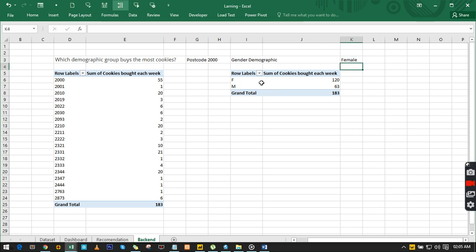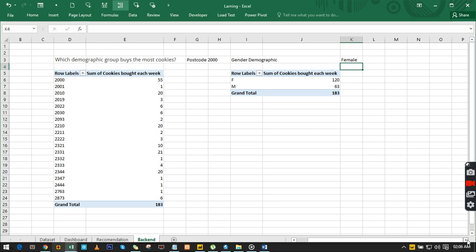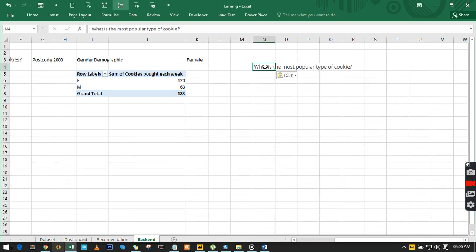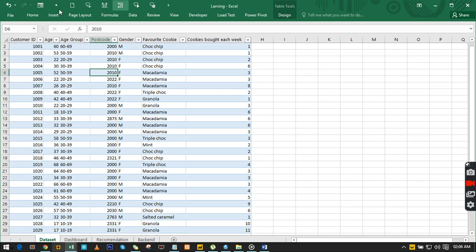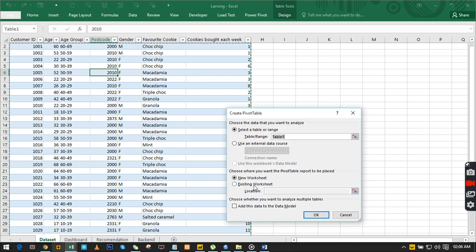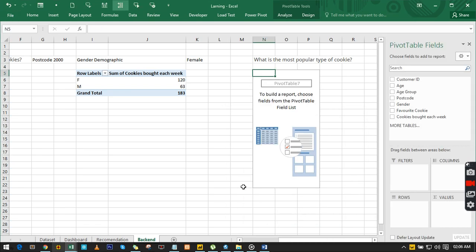Click back here, go to gender, and drag it down, then add cookies purchased each week. To answer this question: postcode 2000 should be focused on because they buy the highest amount. For gender, the female demographic has the highest cookie purchases. So we can write 'female' as our answer here. Don't worry — you'll understand how to present and submit this. Let's go back to the site for the next question.